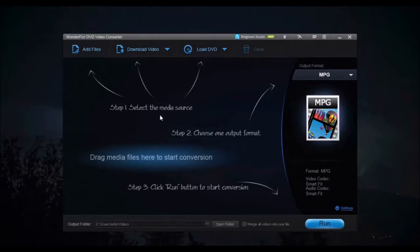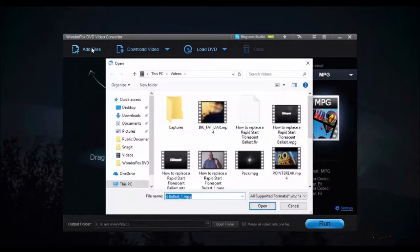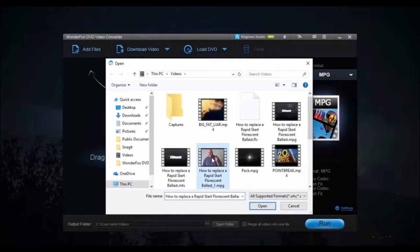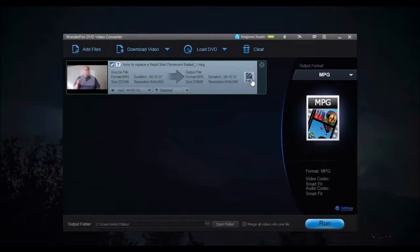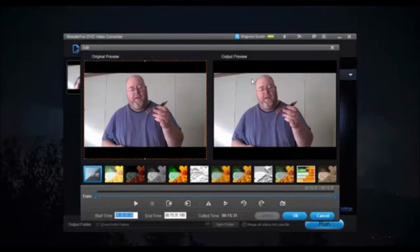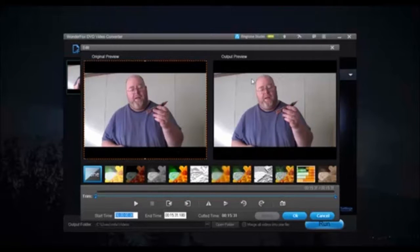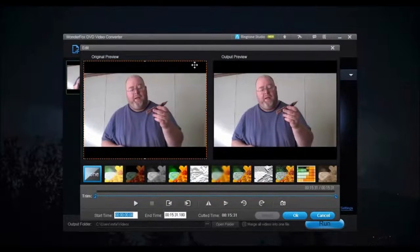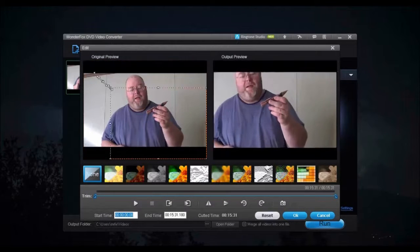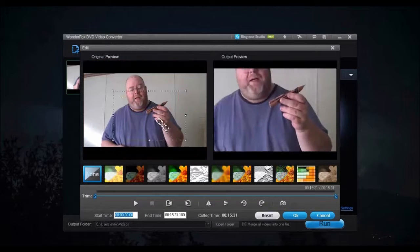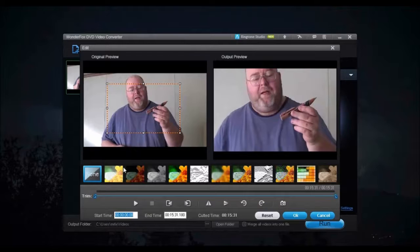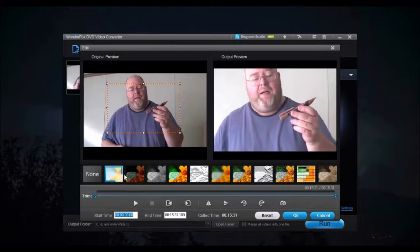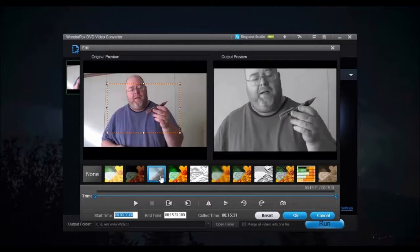WonderFox DVD Video Converter even allows you to edit a video. To edit a video, select the media source and add the video. Click Edit. The original video is on the left, while the edited video is on the right. You can crop the video, enhance the video using built-in presets, and clip the video.